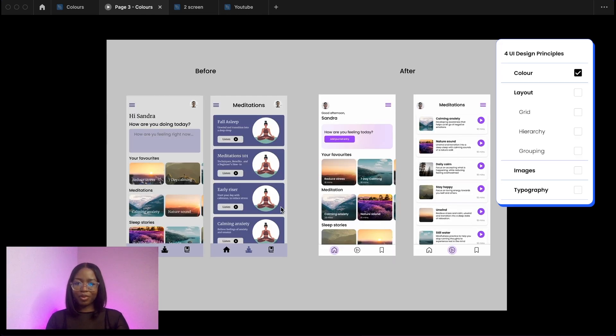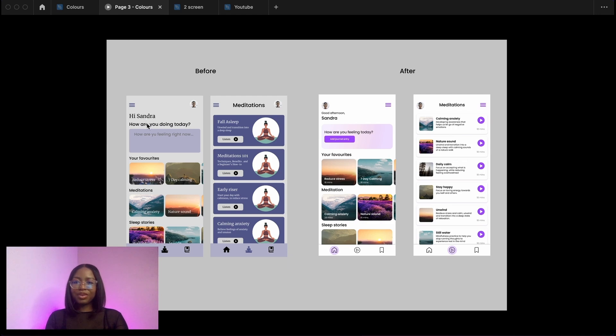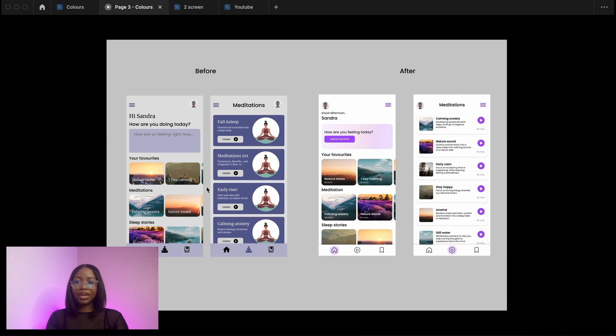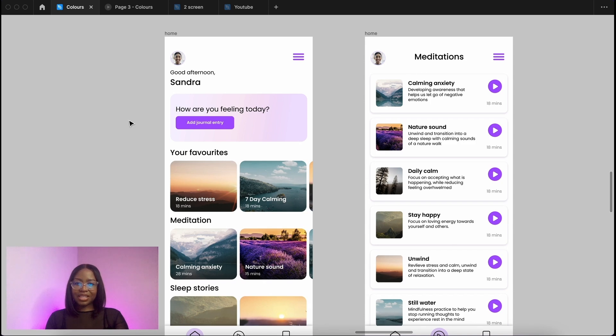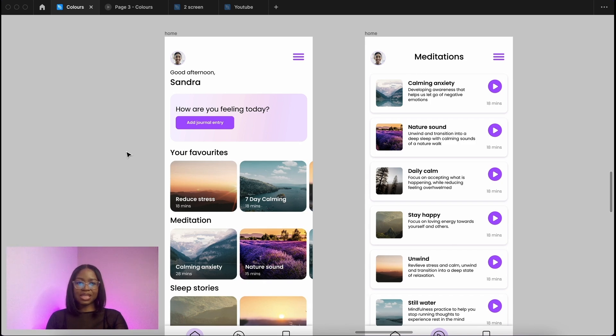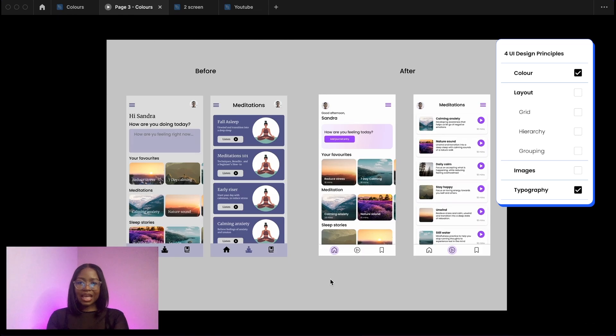Next is typography. On the design before there is a mix of typefaces. We've got a serif typeface and a sans serif. I've stuck to the sans serif because it's a nice choice so I kept the poppins typeface and what I did is only stuck to a few key sizes. So I think I've only got four different sizes on here as compared to the original one.